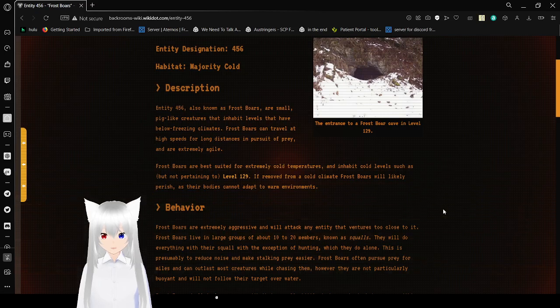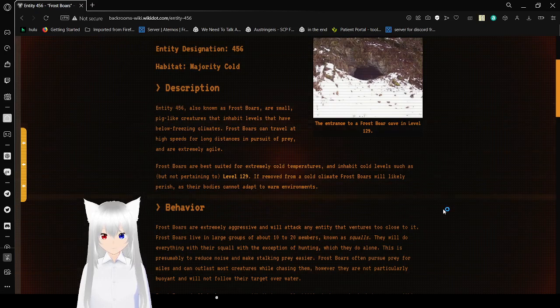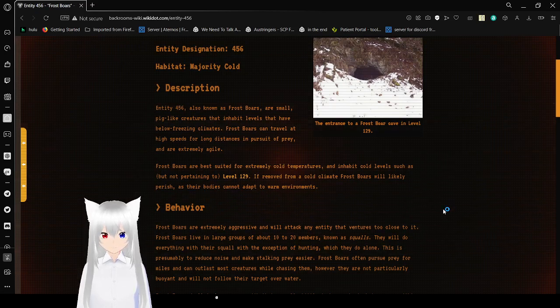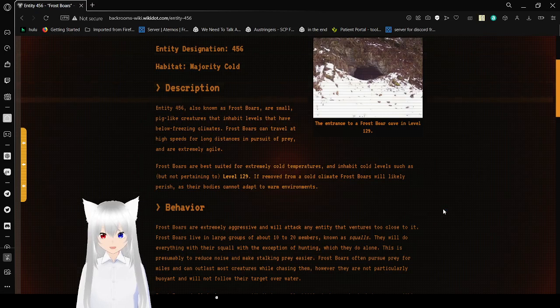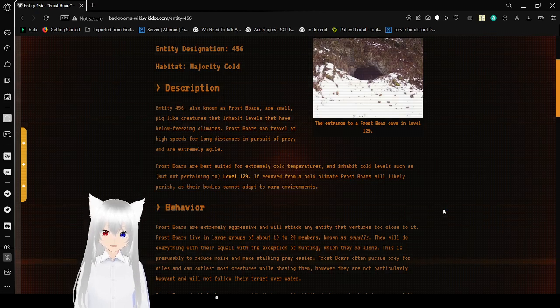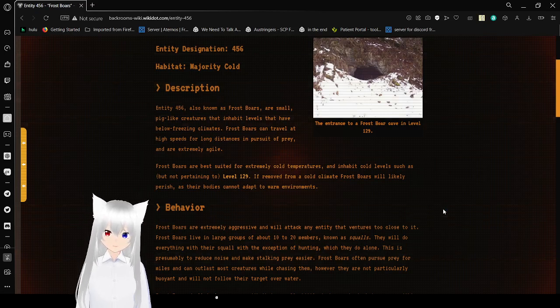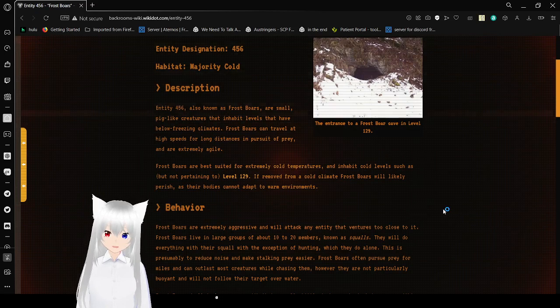Frostbores are best suited for extremely cold temperatures, and inhabit cold levels such as, but not only, pertaining to level 129. If removed from a cold climate, Frostbores will likely perish, as their bodies cannot adapt to warm environments.